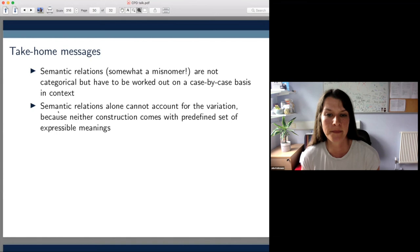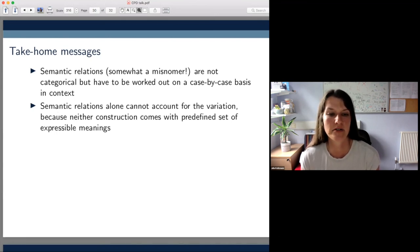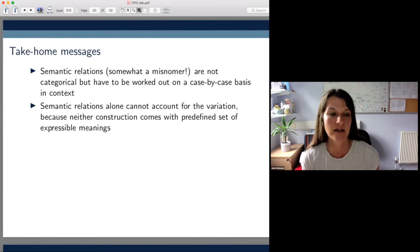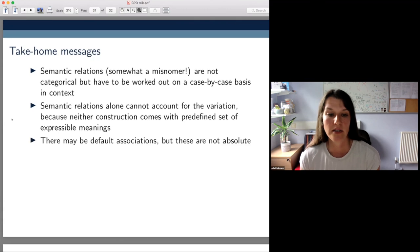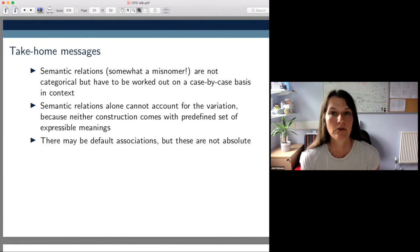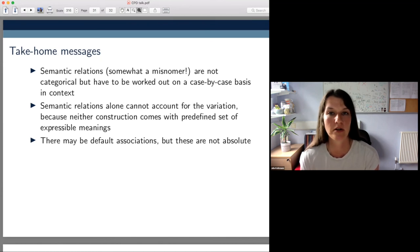Both constructions are to some extent underspecified in terms of meaning, and have to be worked out in context in actual language use. An interesting consequence of this is that semantic relations alone can't really account for the variation between PN genitives and PN modifiers, because neither construction comes with a predefined set of expressible meanings. There may be default associations, but they're crucially not absolute.